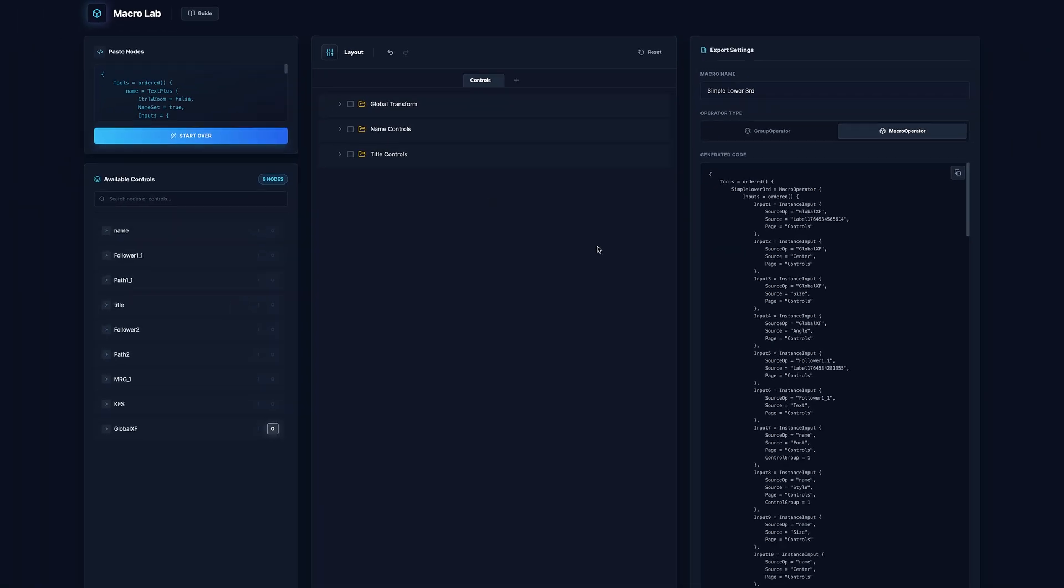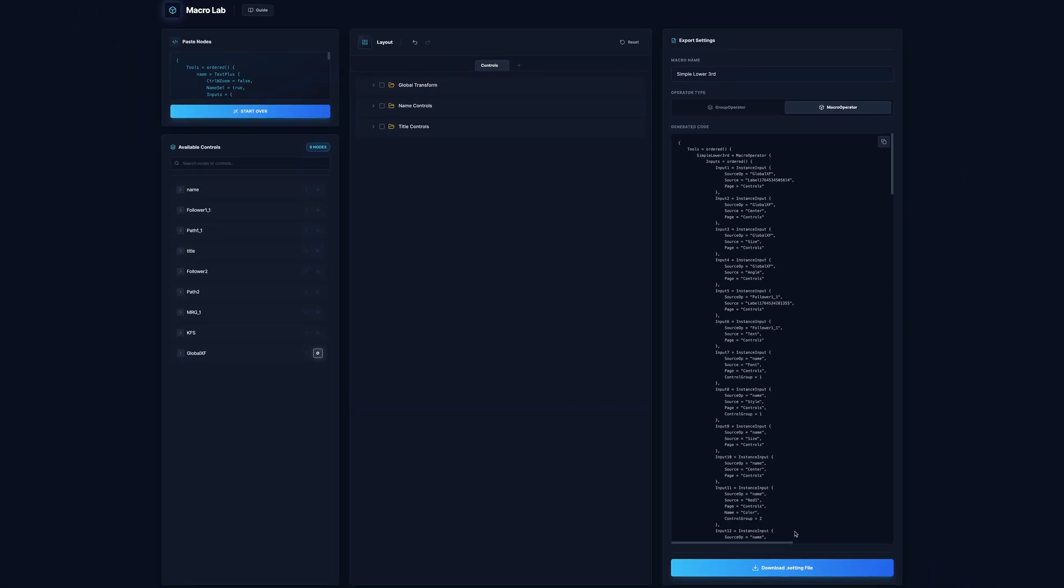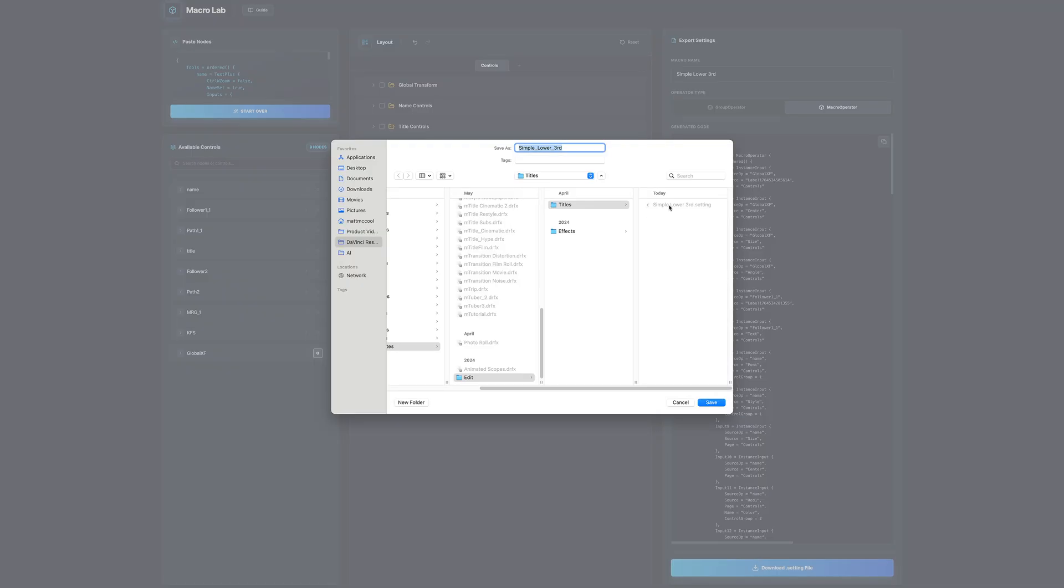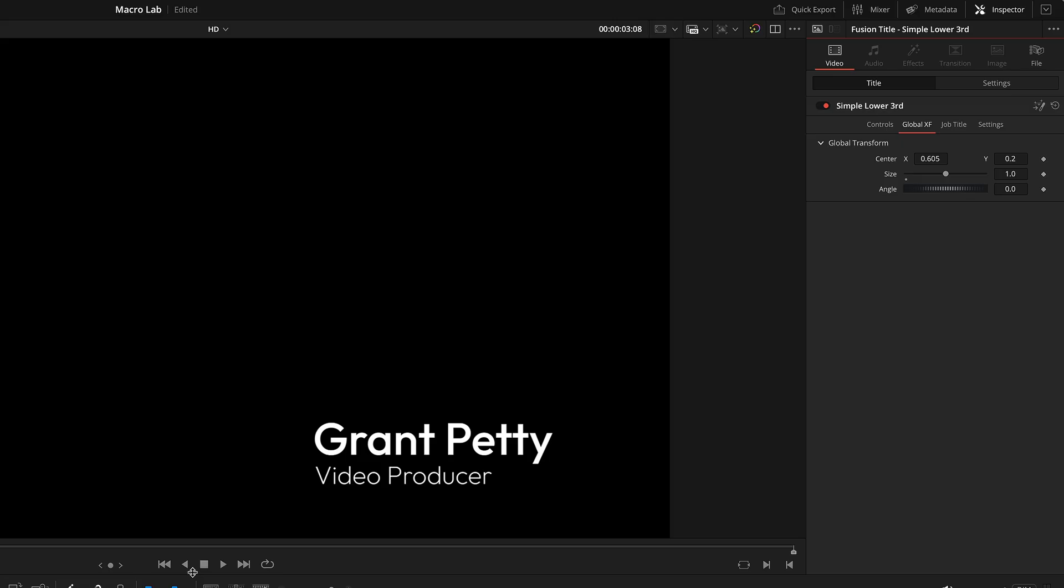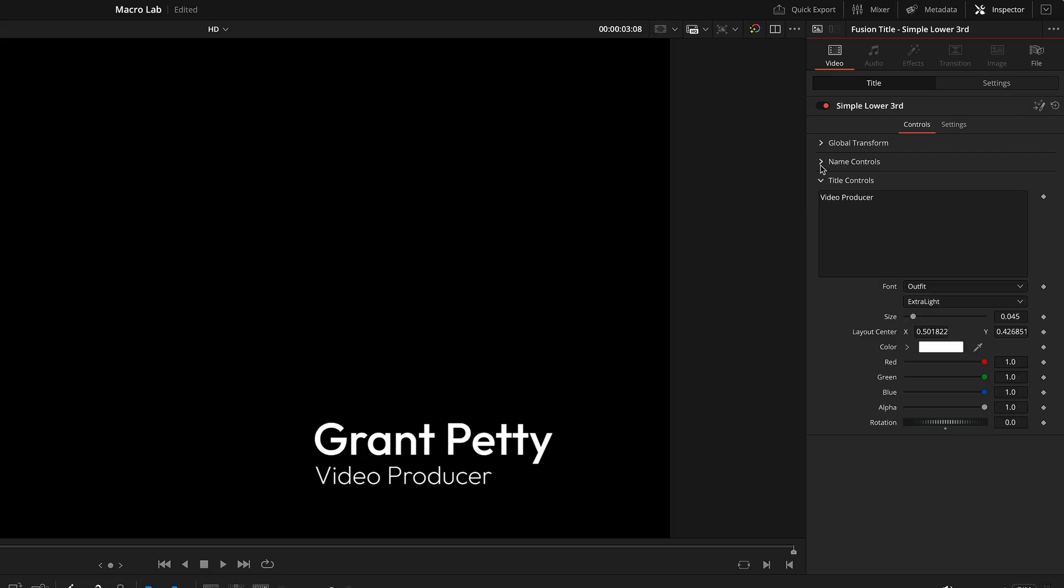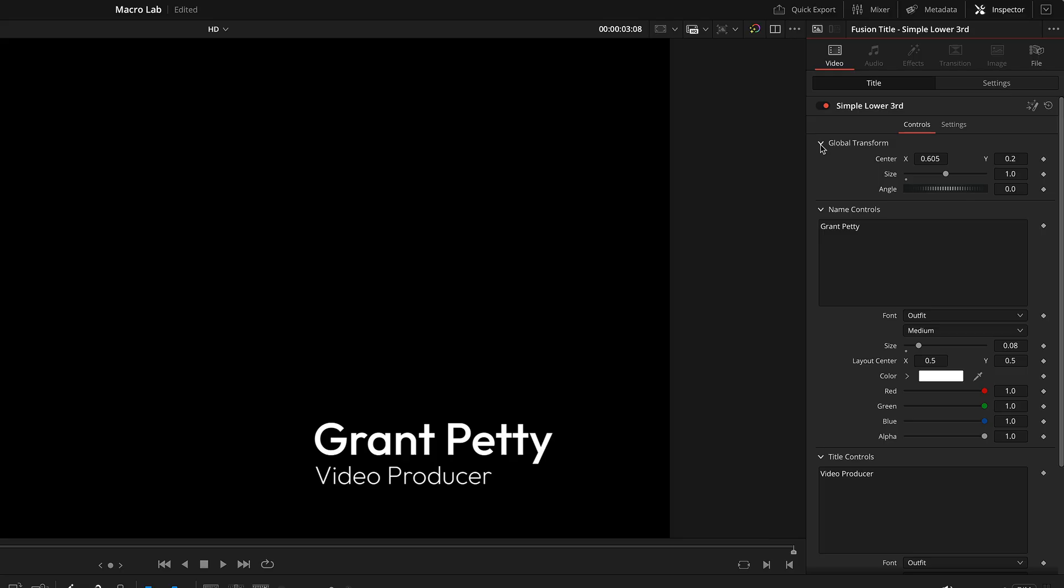Everything gets set right back to where it was originally. So everything's now on the control page, just going to go ahead and re download and override this old one, hop back into resolve and reset. And there you go, everything is exactly as it was before.